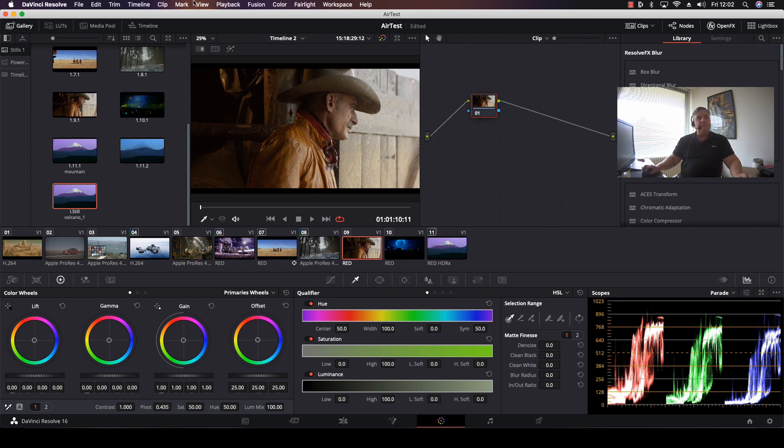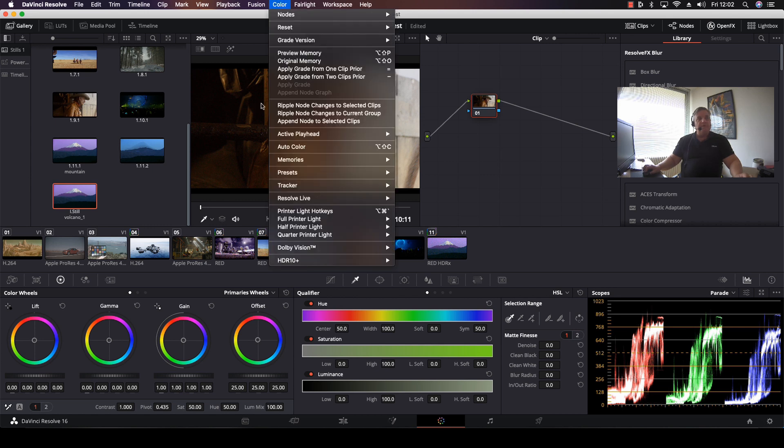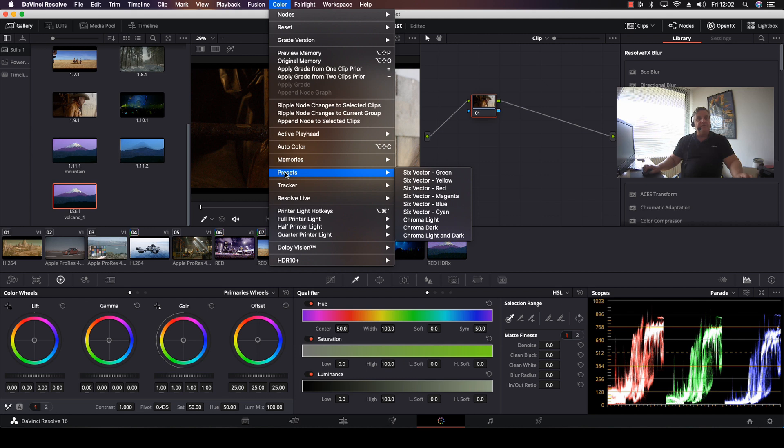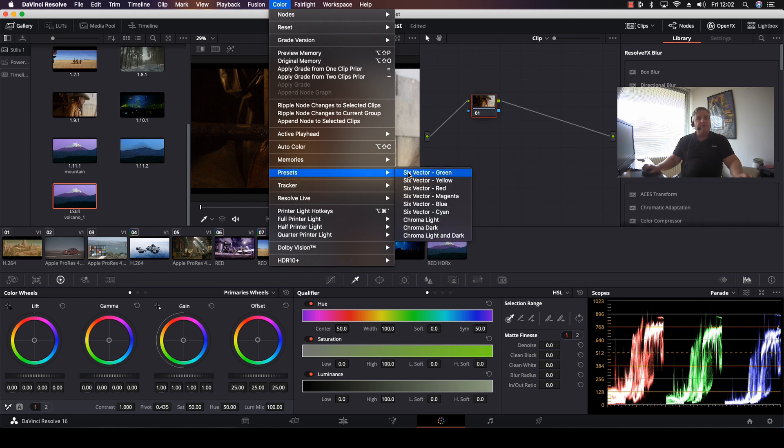To access the chroma light and chroma dark feature, come over to the color pull-down tab on the color page, then go to presets. Under presets you'll see chroma light and chroma dark, or even chroma light and dark together.